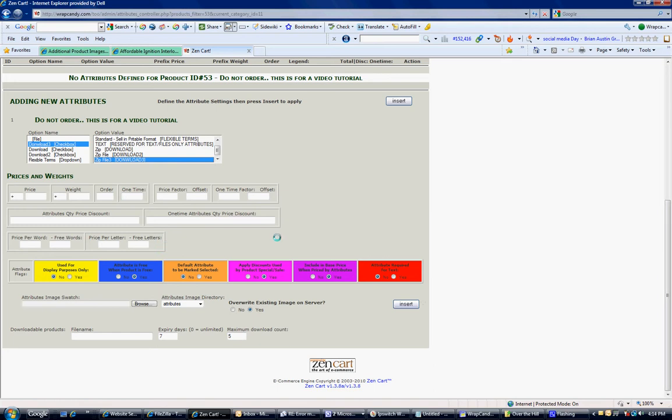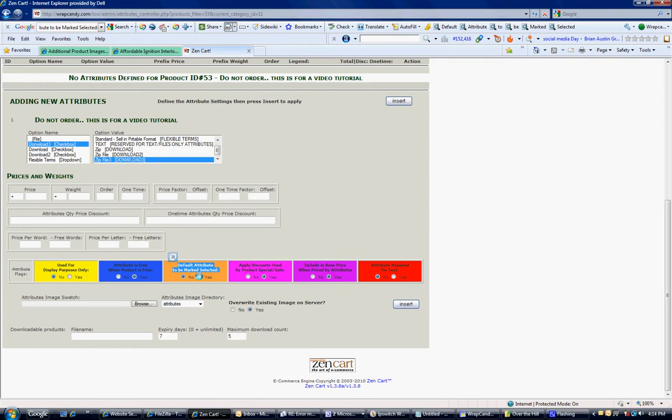Next, this is very important. If you look down here, you will want to make sure you select default attribute is selected. If this is only a downloadable product, you absolutely want this checked as yes so that the customer doesn't have to check it. And that way, if they forget to check it, they get their download. If you do not select this and your customer does not check it, they will not get their download. So, always selected as yes.